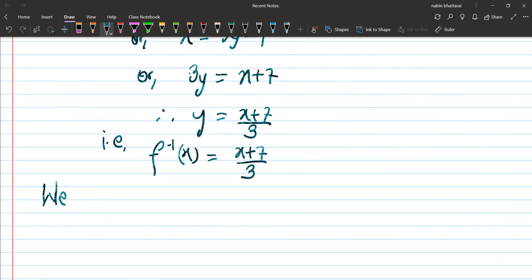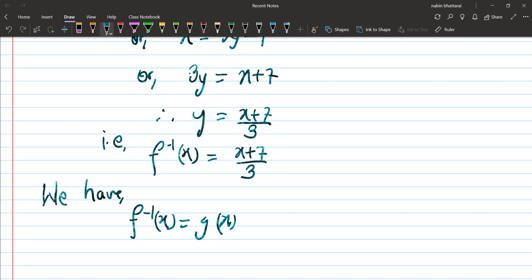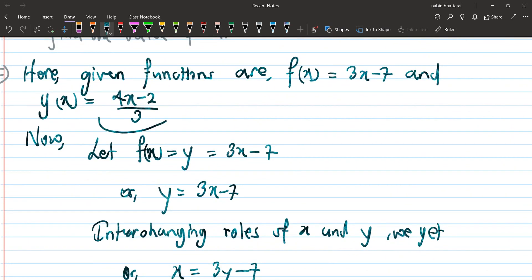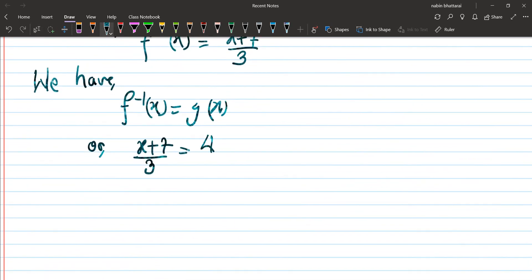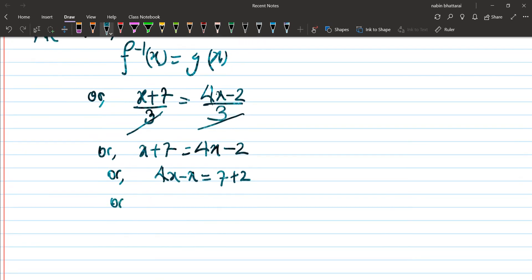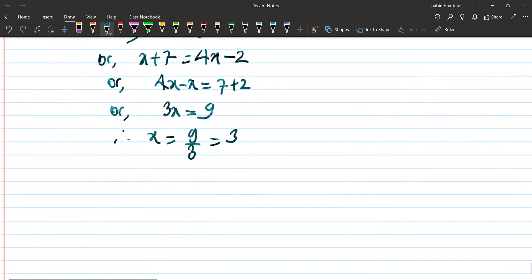According to the question, f⁻¹(x) = g(x), so (x + 7) / 3 = (4x − 2) / 3. The 3s cancel out, giving x + 7 = 4x − 2. Rearranging: 4x − x = 7 + 2, so 3x = 9, therefore x = 9 / 3 = 3. Hence the required value of x is 3.